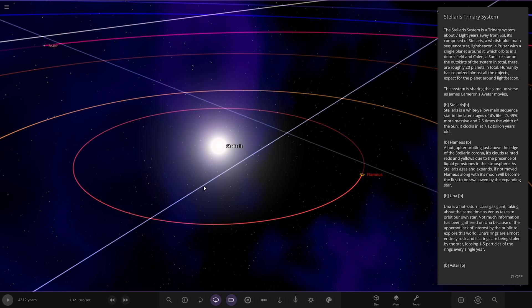It's comprised of Stellaris, a whitish blue main sequence star, Light Beacon, a pulsar with a single planet around it which orbits in a debris field, and Callan, a sun-like star on the outskirts of the system. In total there are roughly 20 planets. Humanity has colonized almost all the objects except for the planet around Light Beacon. The system is sharing the same universe as the Avatar movies.